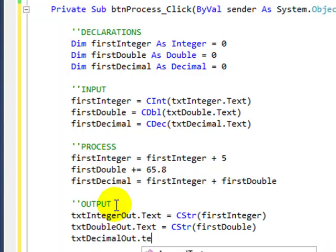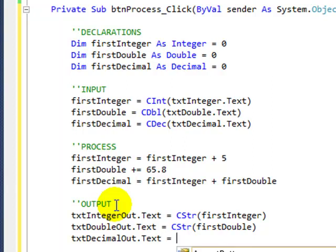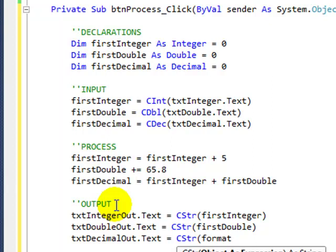And with the decimal, I'm going to use not only a string, convert to string function, I'm also going to use the format current function. And you'll see what that looks like in a minute.